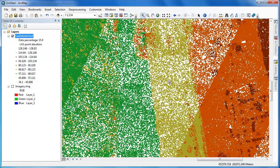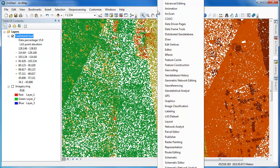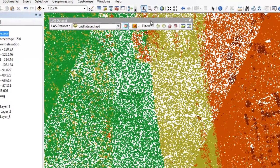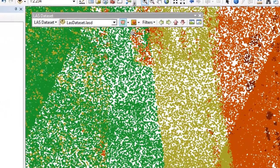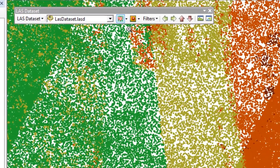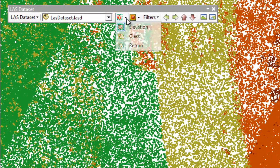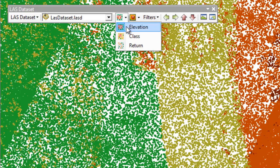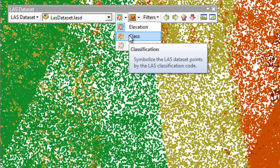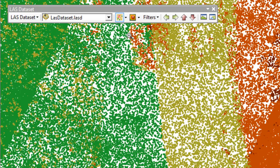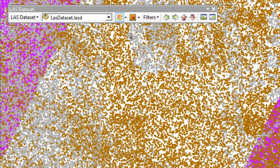To most effectively work with your LAS dataset you'll want to make use of the LAS dataset toolbar. So I'm going to right click in the gray space upon my other toolbars and access the LAS dataset toolbar. It's easy to adjust the symbology for the point cloud. In addition to colorizing the points by elevation, we can also colorize them by class or return number.